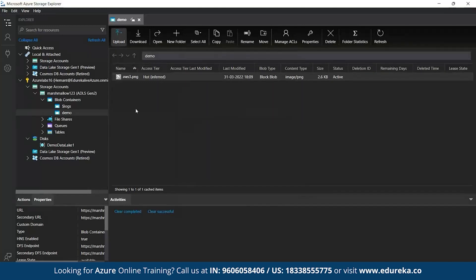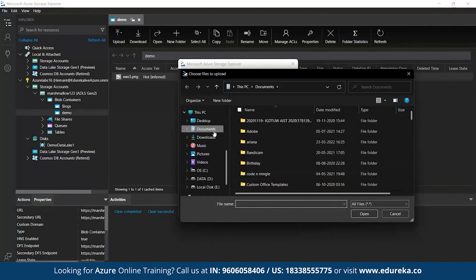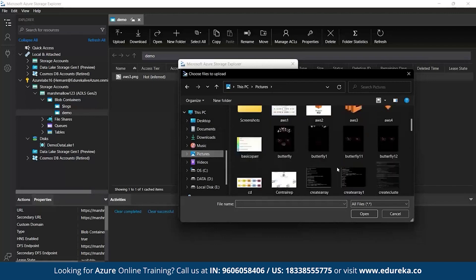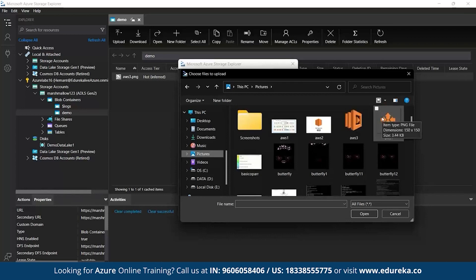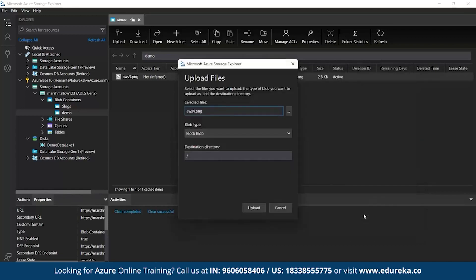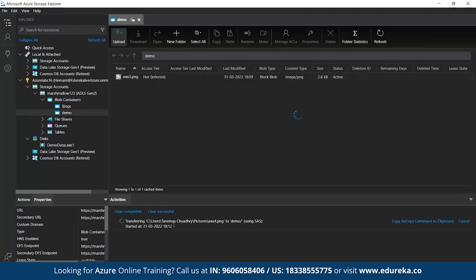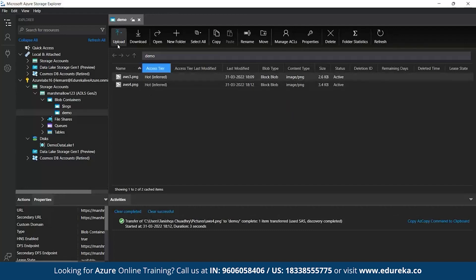Now, we'll upload a file and a folder both. Let's see. So, let's upload a file first. So, you click on upload. Upload files and then you select a file. Let's take any file. Let's take a picture again. So, AWS 4. Let's take this an image. So, now here you can see your image is transferring from your path to our demo. Yeah. So, here your image file is uploaded.